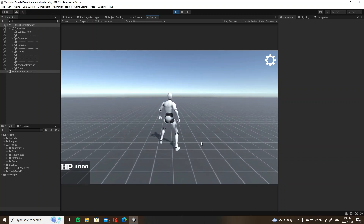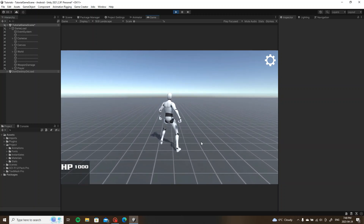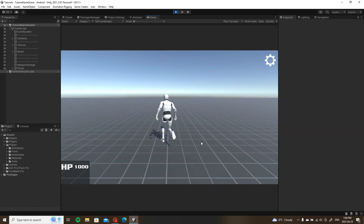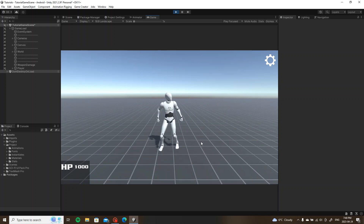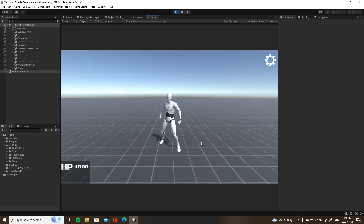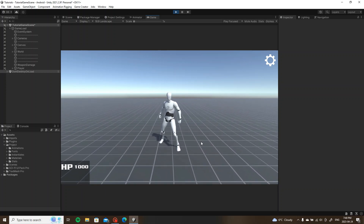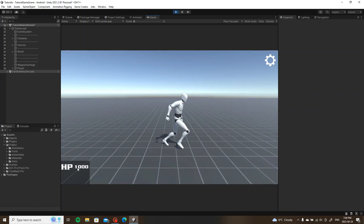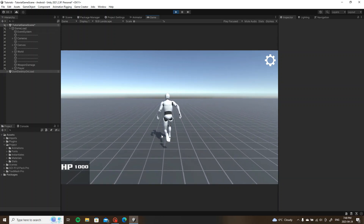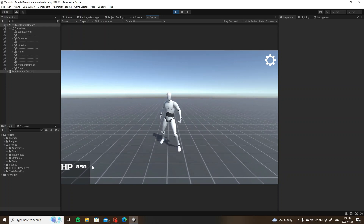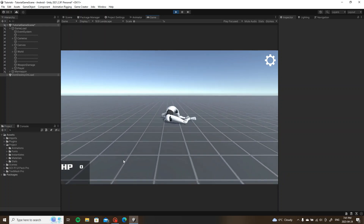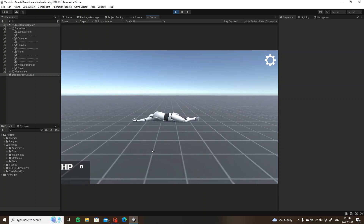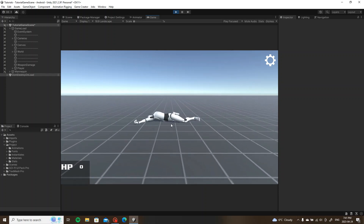Some people don't own Stats 2 and I've been getting messages about that, so they can't really follow my tutorials. This is a workaround using variables instead of stats. Notice in the corner my health is tied to a variable — there's nowhere in this I'm using Stats 2. Notice how we drop it down and we die. So this is a workaround to not owning Stats 2.